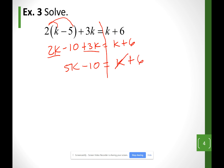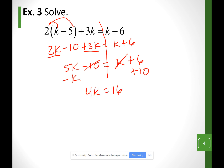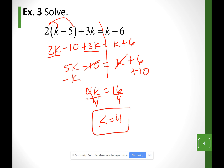Get rid of the smallest k by bringing it to the left as a minus. Move negative 10 to the right as a plus. So I have 4k equals 16. Dividing both sides by the number in front of k gives k equals 4.